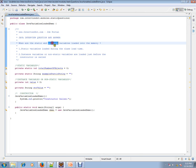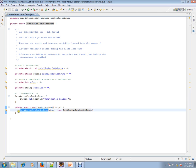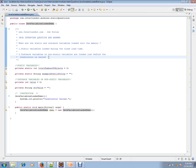In this video, I'm going to talk about when static and instance variables are loaded into memory. Static variables are loaded during class load time — the moment the class name is mentioned, the class is loaded and static variables are also loaded. Instance variables, or non-static variables, are loaded just before the constructor is called, meaning they are loaded during the creation of the object.